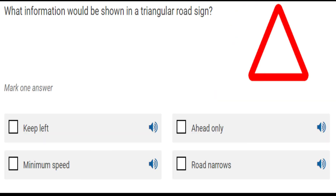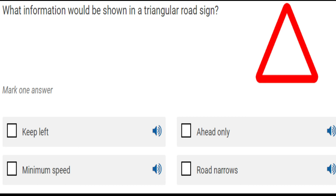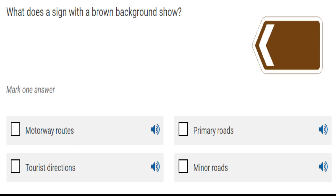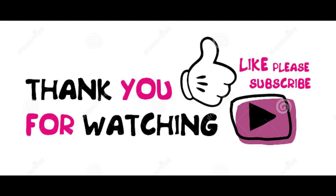Another question asks: 'What information would be shown in a triangular road sign?' The four options are: keep left, ahead only, minimum speed, or road narrows. Keep left is an order, so it's not the answer. Ahead only is also an order. Minimum speed is shown in circular shapes. The answer is road narrows — it's a warning that the road ahead is going to narrow from either side. The next question asks what a sign with a brown background shows, and the answer is tourist directions.